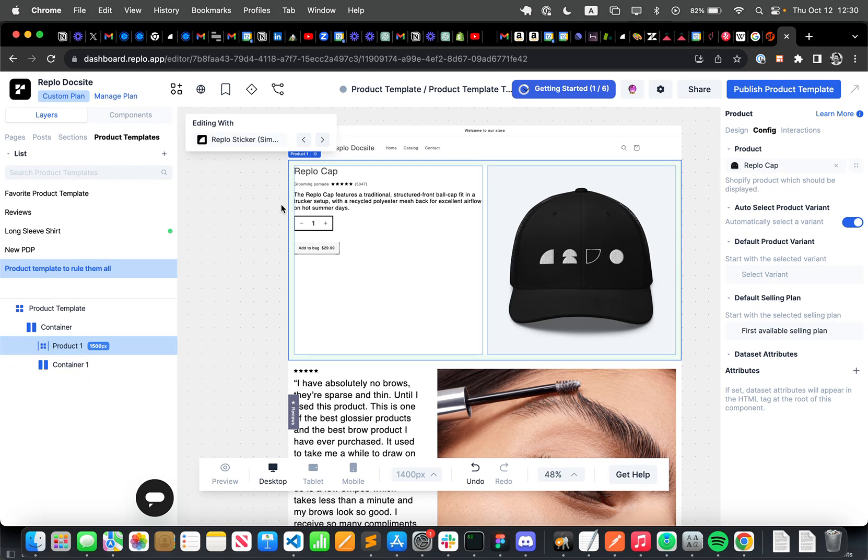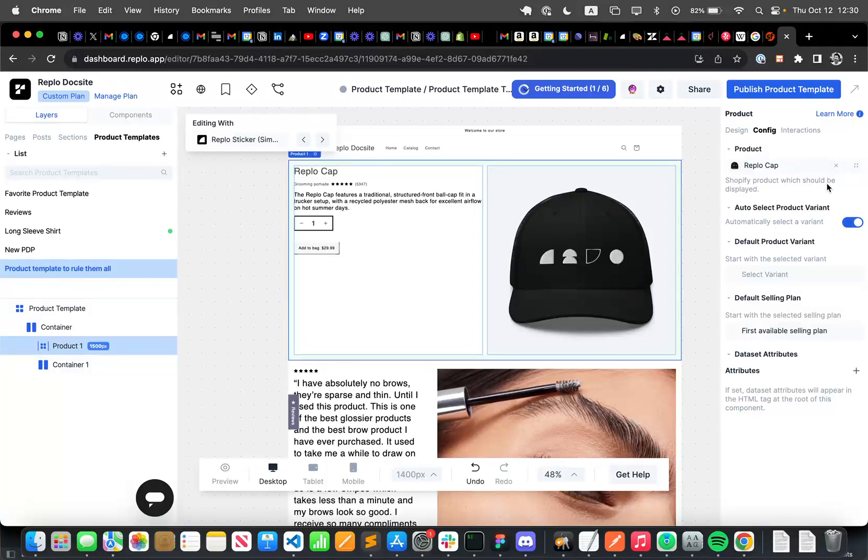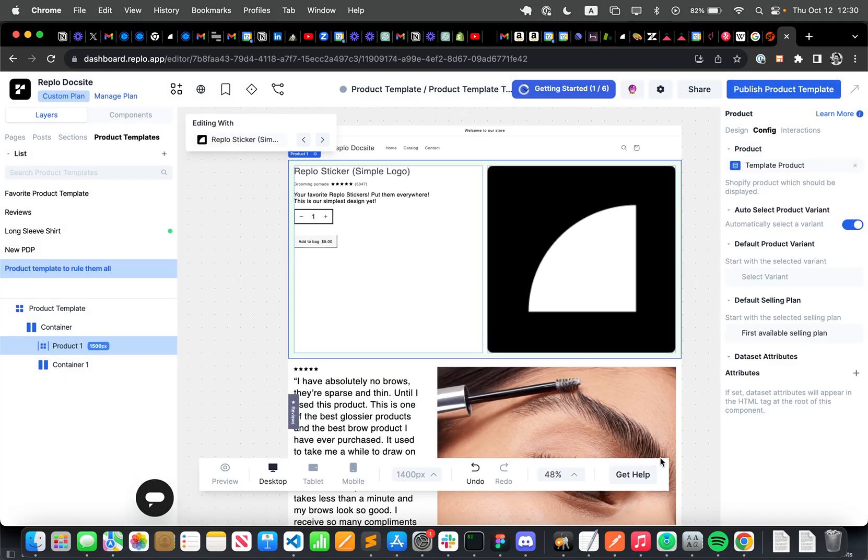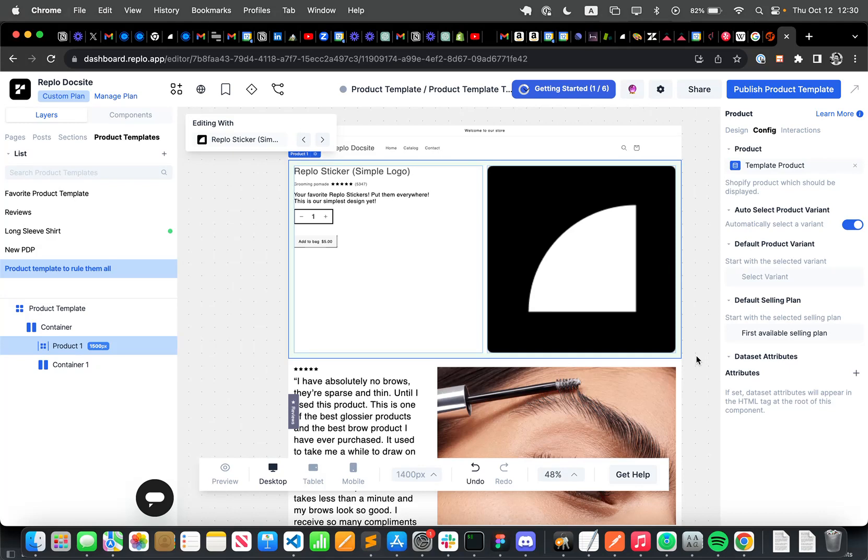So what I need to do is basically find a product component inside of this page and use a dynamic value, which is the template product. And what this is going to do is link this product component to the template, to the template product, which is the product that is currently on this page, the instance of the product that's going to be in a template.